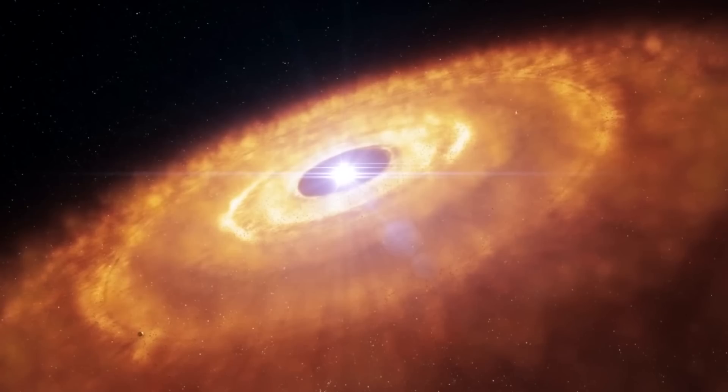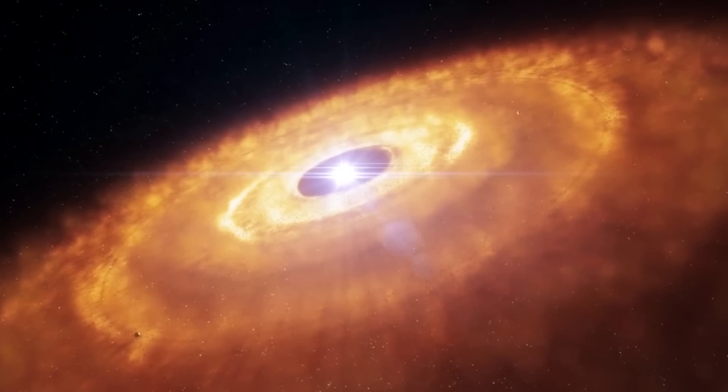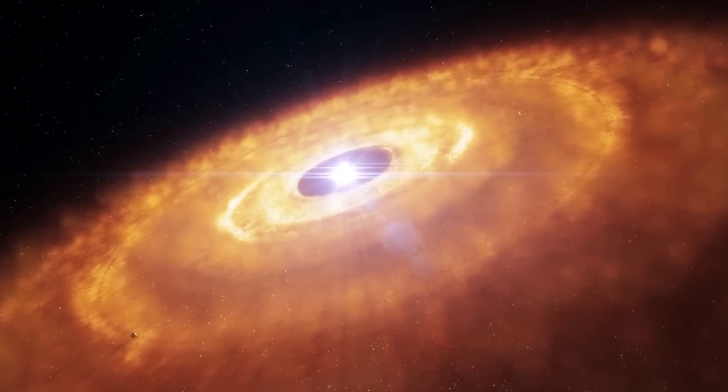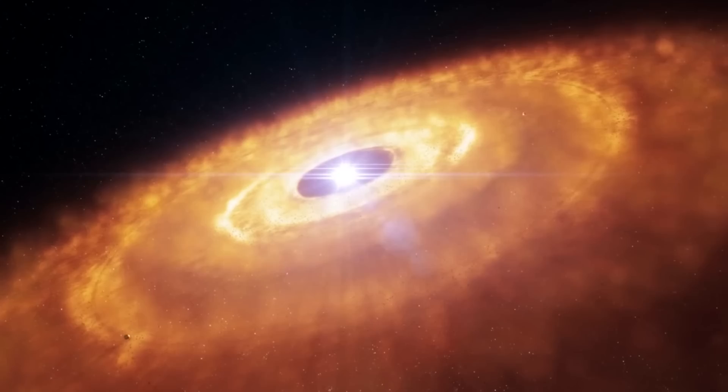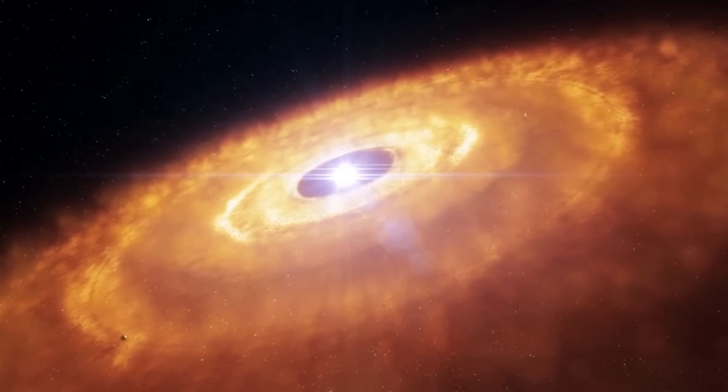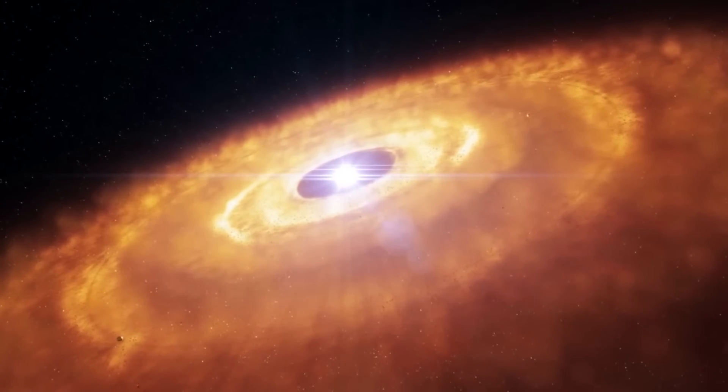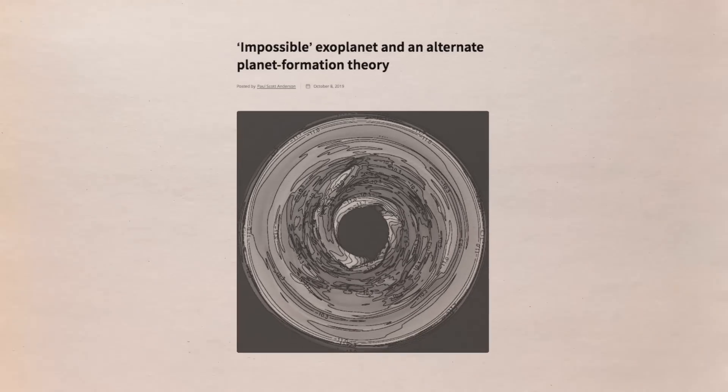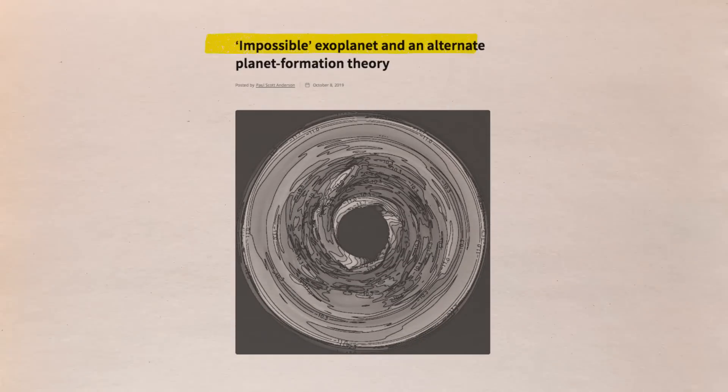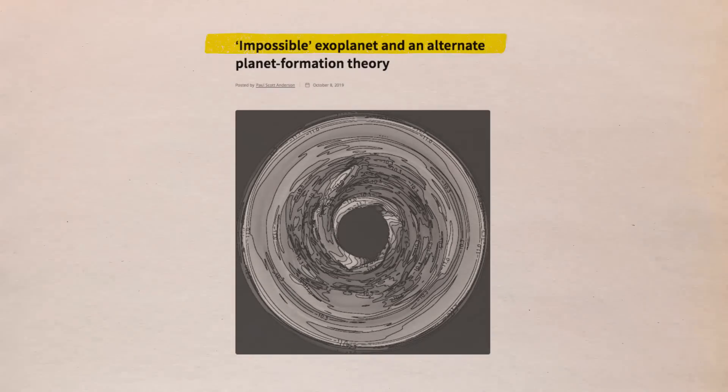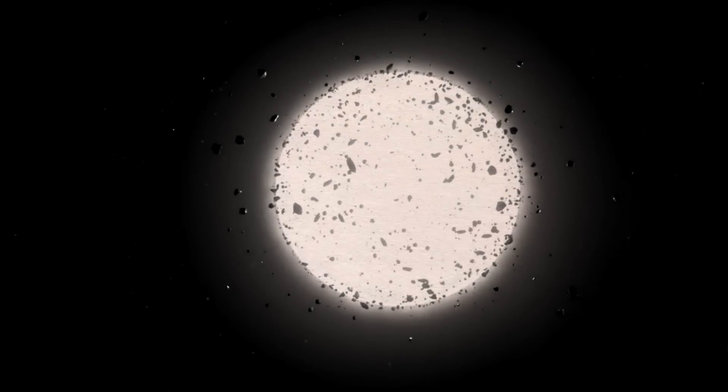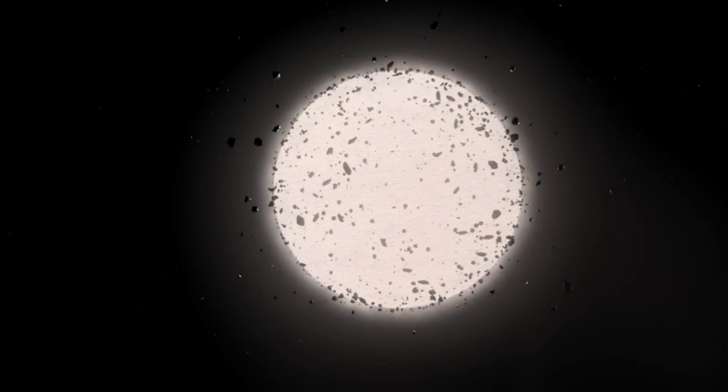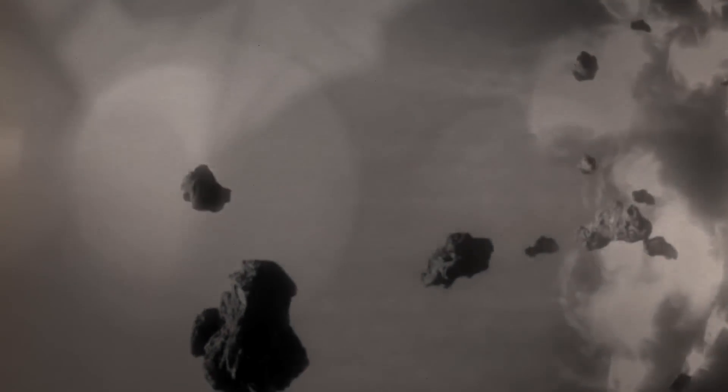Gas from the disk is then gradually accumulated into this core. The disk instability approach in contrast is a top-down model in which gravity causes a huge disk surrounding a star to quickly shatter into one or more planet mass fragments, as the disk cools.